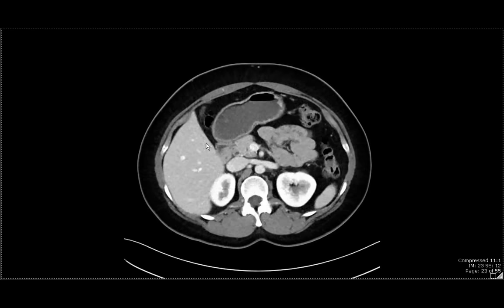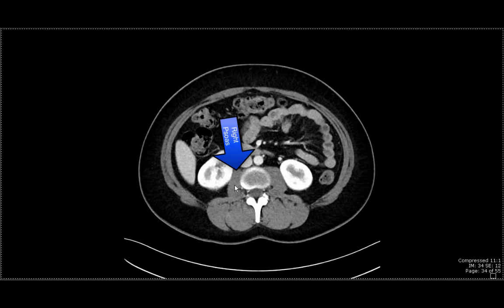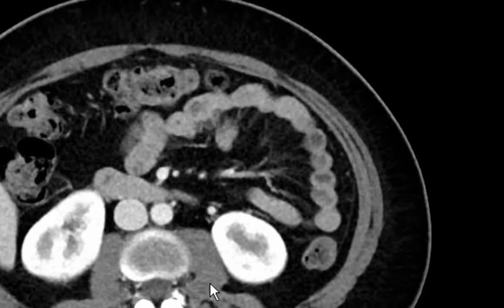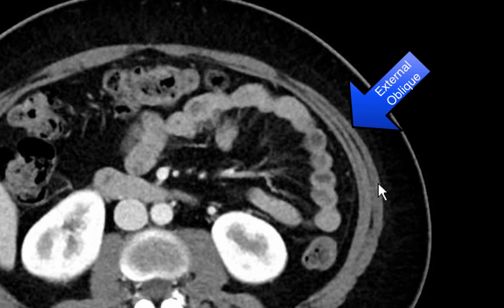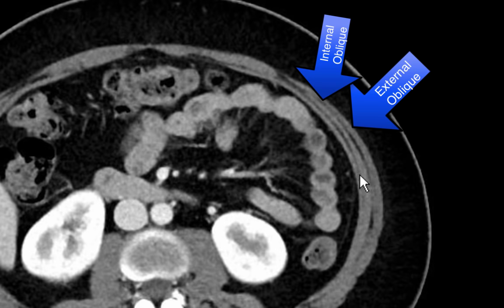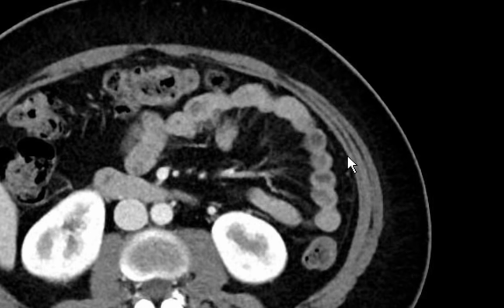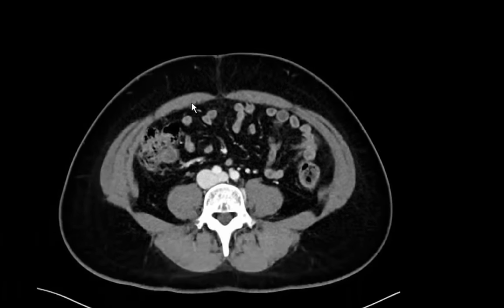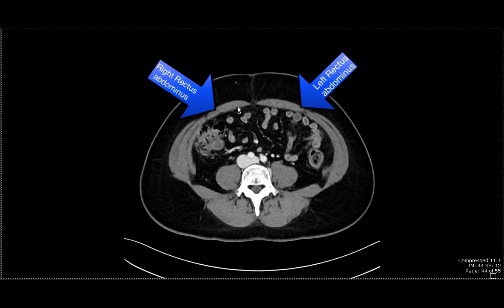I'll also showcase some muscles so everyone is aware of where they are. Here is the psoas muscle on both the right and left sides. Just posterior to it, lying almost horizontally, is the quadratus lumborum muscle. On this image you can also see the three muscles of the anterior abdominal wall: the outermost is the external oblique, next is the internal oblique, and the last is the transverse abdominus muscle. In the midline you can see the rectus abdominus muscle, meeting centrally at the linea alba.